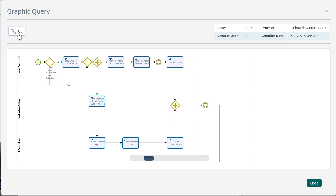The process begins when a new employee has been recruited and is entering the company. A gateway evaluates if the onboarding process has been started on its own or if it has been launched from the recruitment and selection process. If the process started by itself, the next activity to be performed is New Employee Information, where details such as name, last name, email and the position that he or she is going to fill are entered.